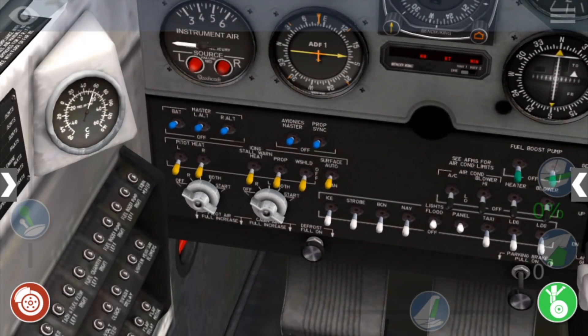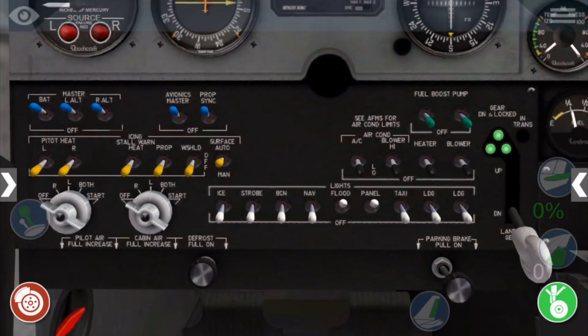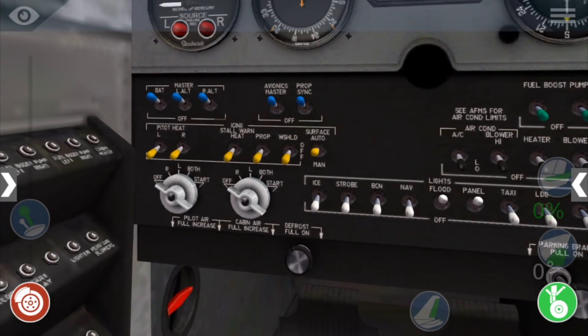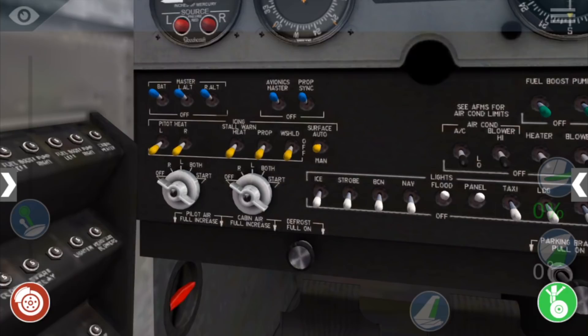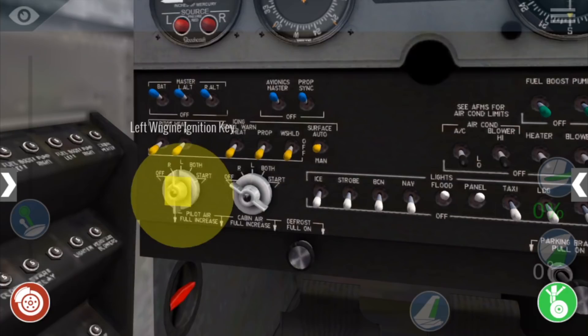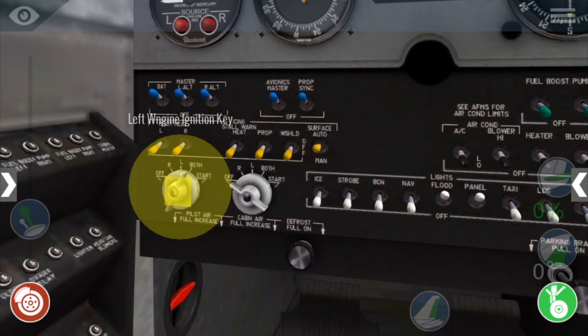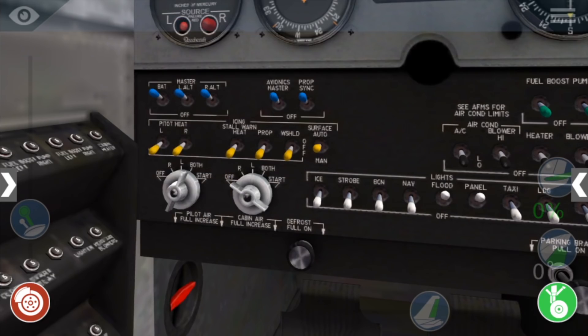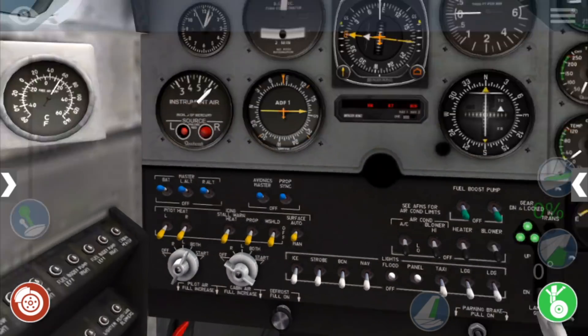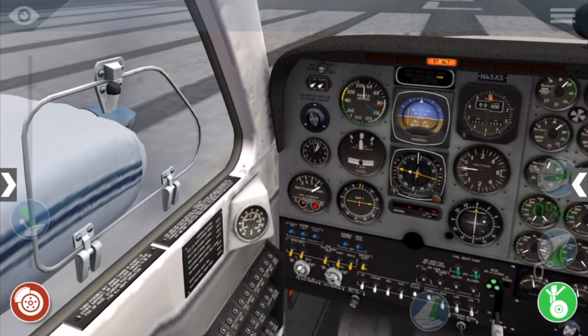Now we'll start the engines one at a time. Drag the left magneto switch to on and hold it until the engine starts running, which should be for no more than 30 seconds. It will only take us a few seconds here.